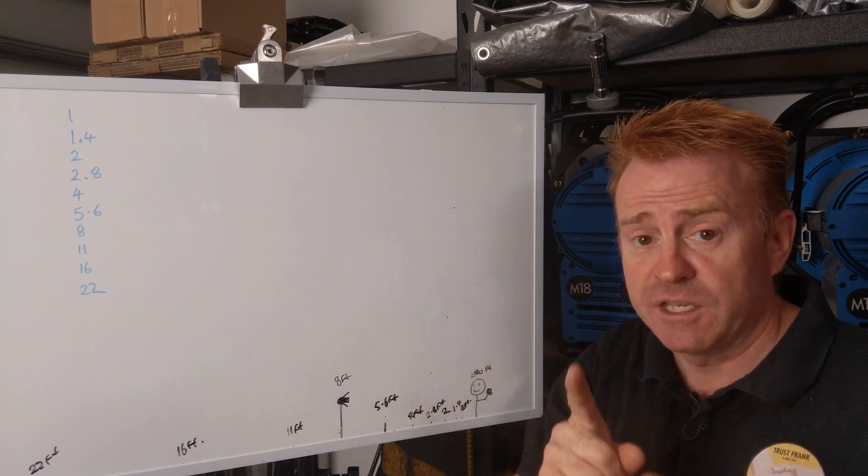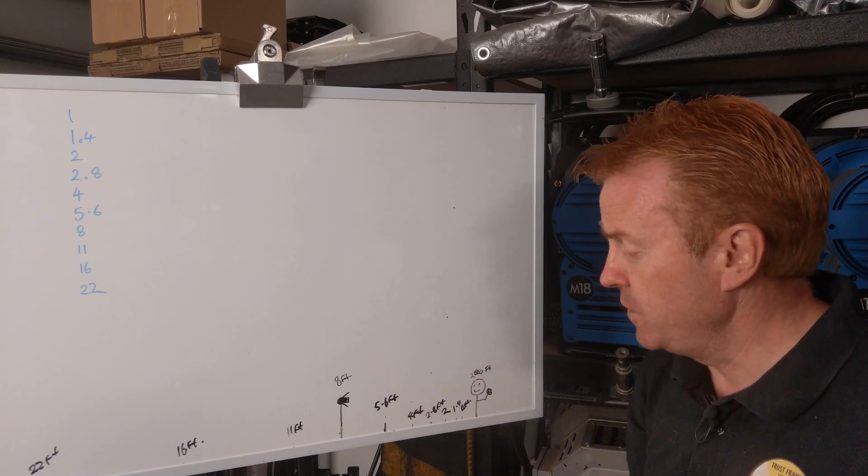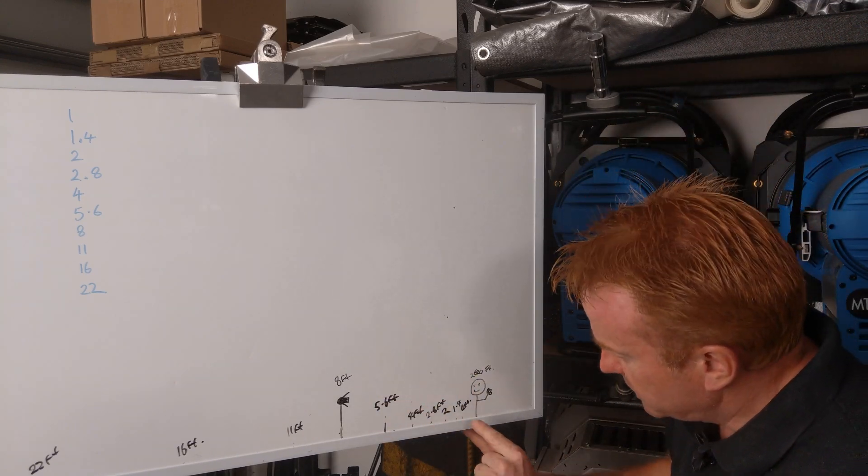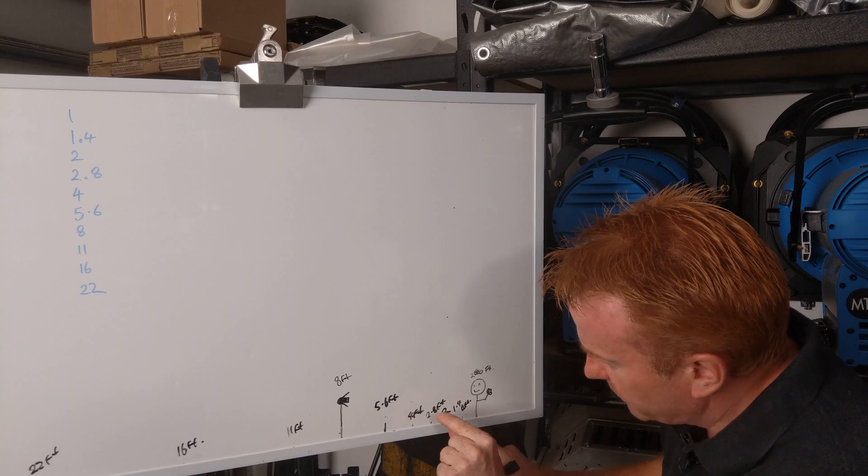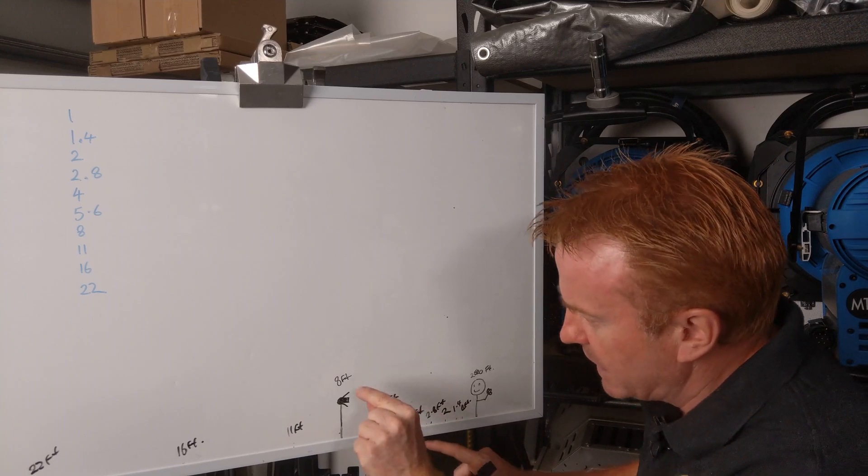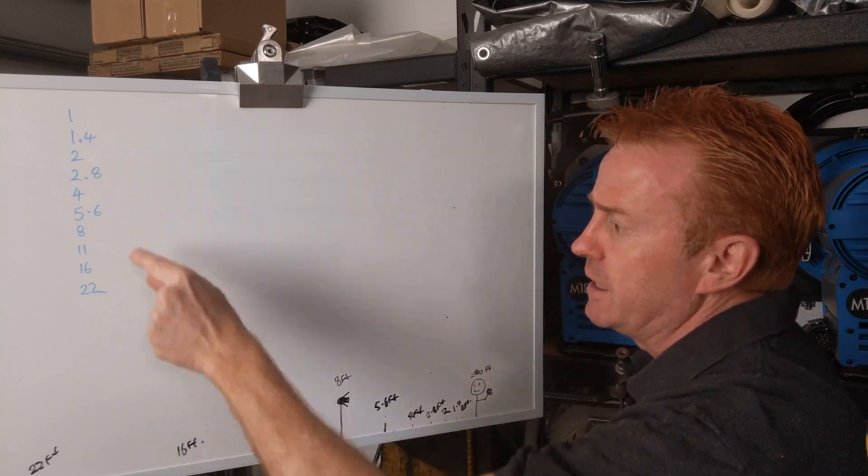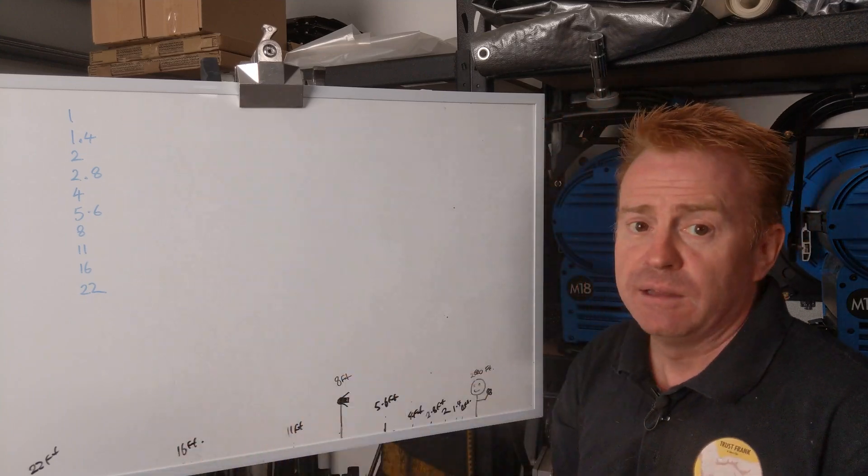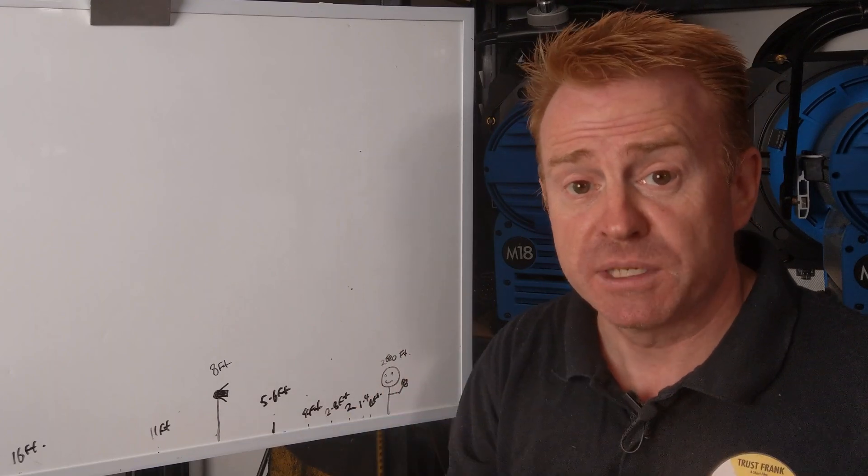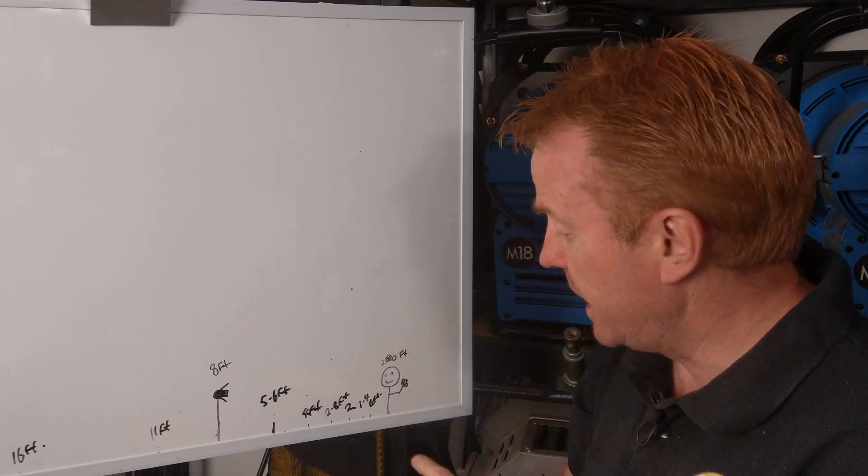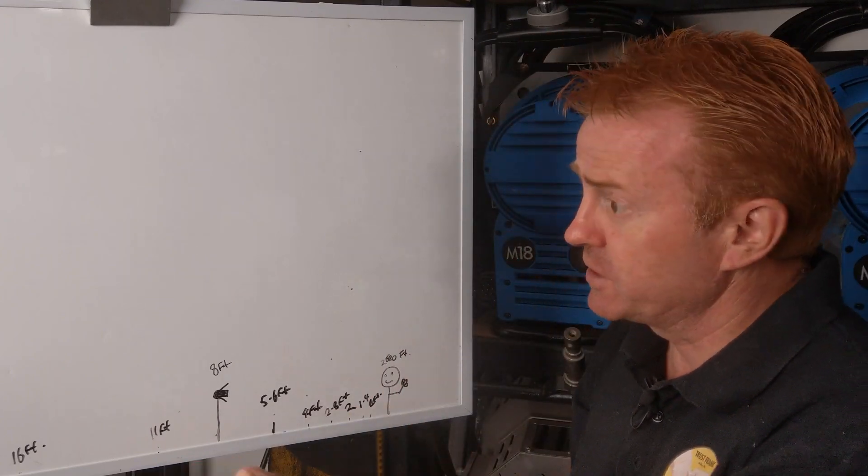Now this is where people got confused. I'm not telling you what f-stop to put on the lens. We're just using the number sequence as our measurements, starting at our point of reference.